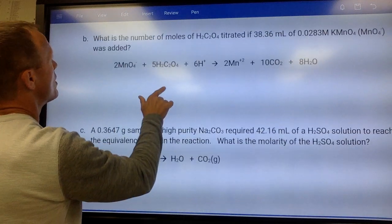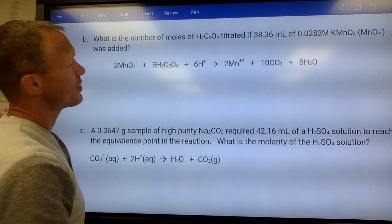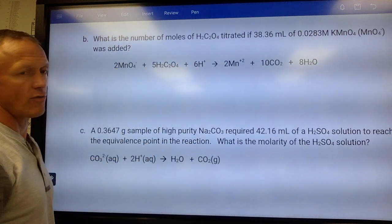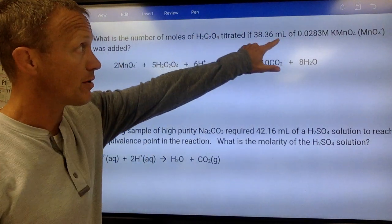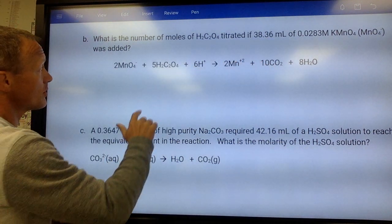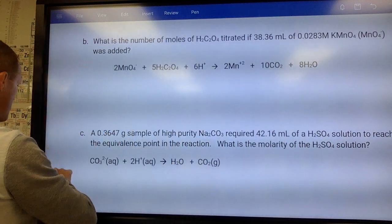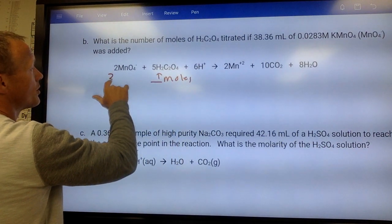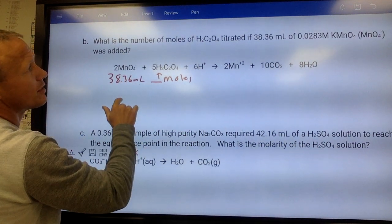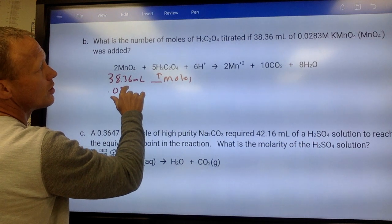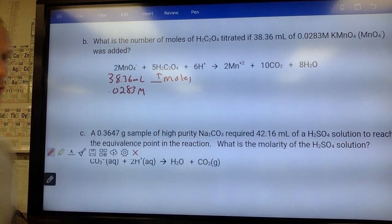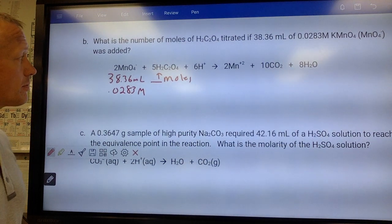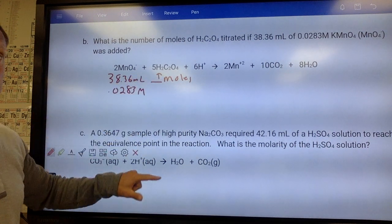Moving to the next problem. This question asks for the number of moles of H₂C₂O₄ titrated if you had this much KMnO₄. They're titrating H₂C₂O₄ with KMnO₄. Notice the net ionic equation uses MnO₄⁻ ions, not KMnO₄ — not a huge difference. It wants moles of H₂C₂O₄, knowing we used 38.36 milliliters of 0.0283 molar KMnO₄. Normal stoichiometry: get into moles, do the mole ratio. We stop at moles because that's all it wants.